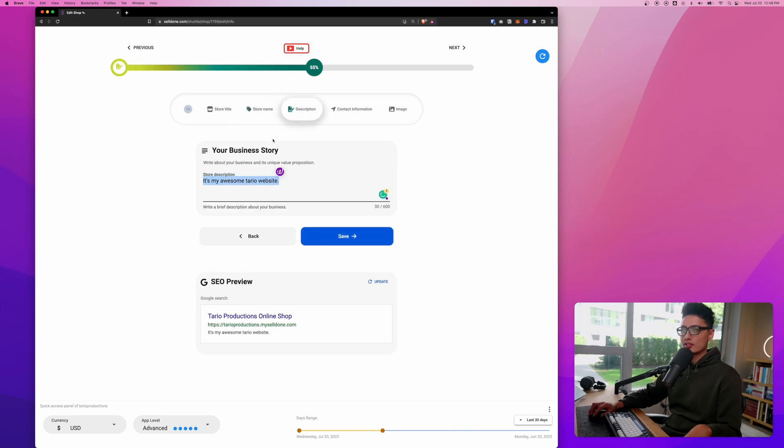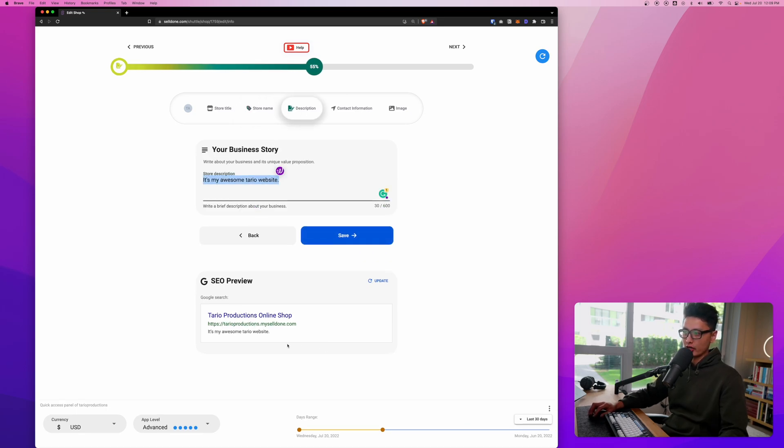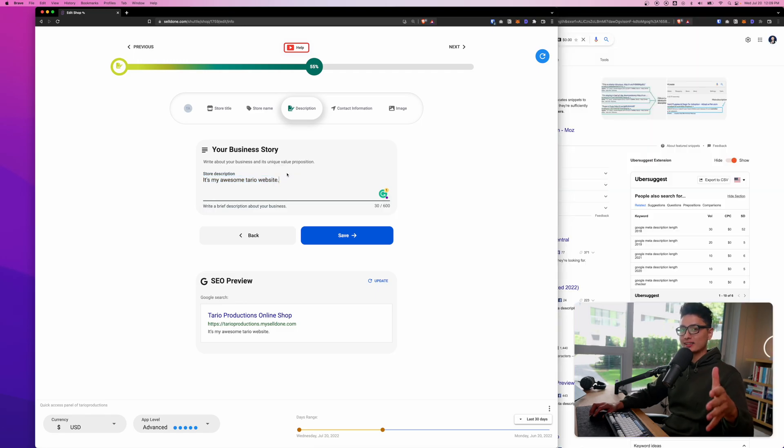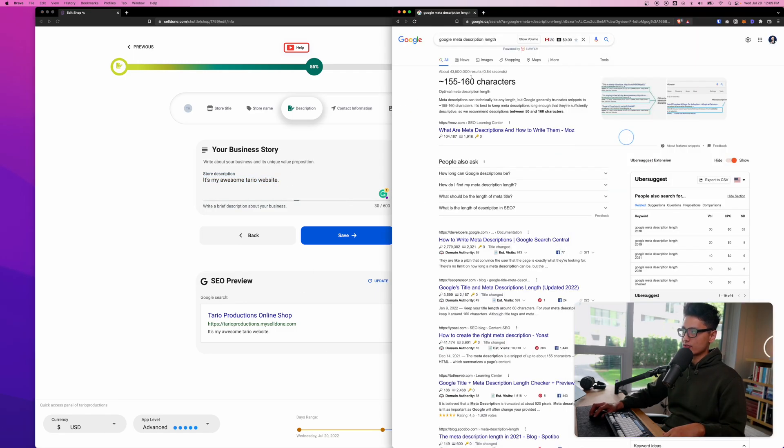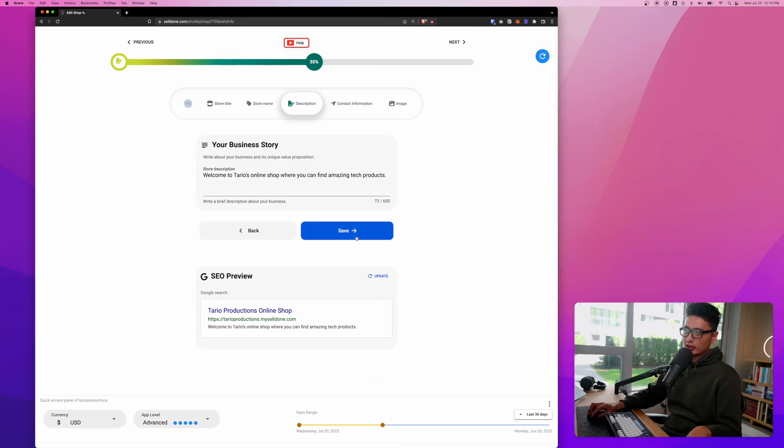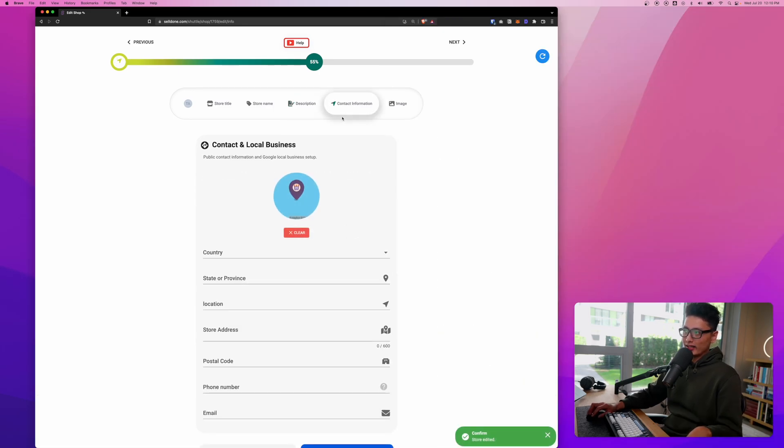Description - this is more like metadata or meta description for Google search engine. Keep in mind the ideal meta description length for SEO is around 155 to 160 characters. Click on save or next.